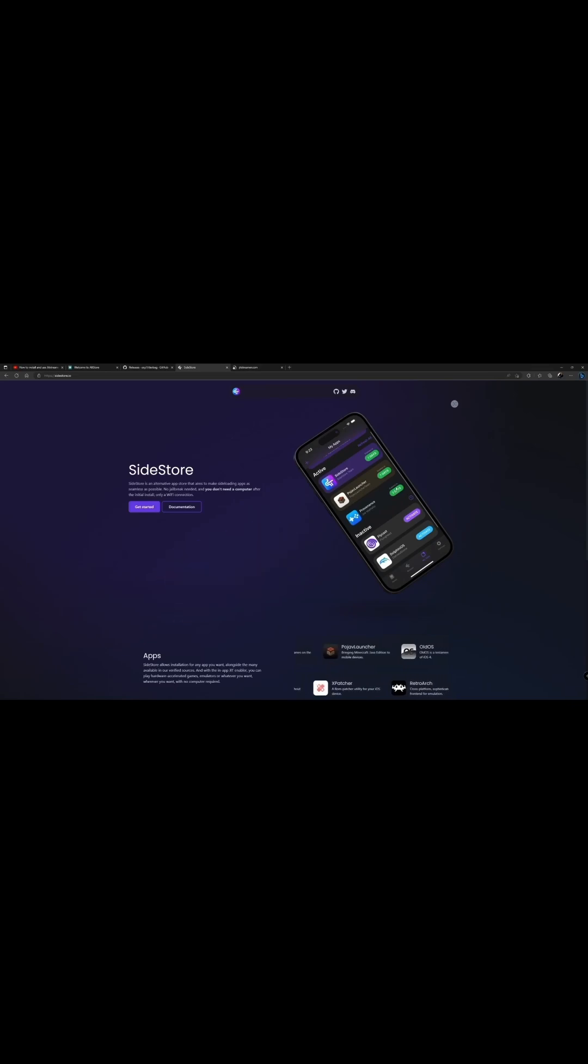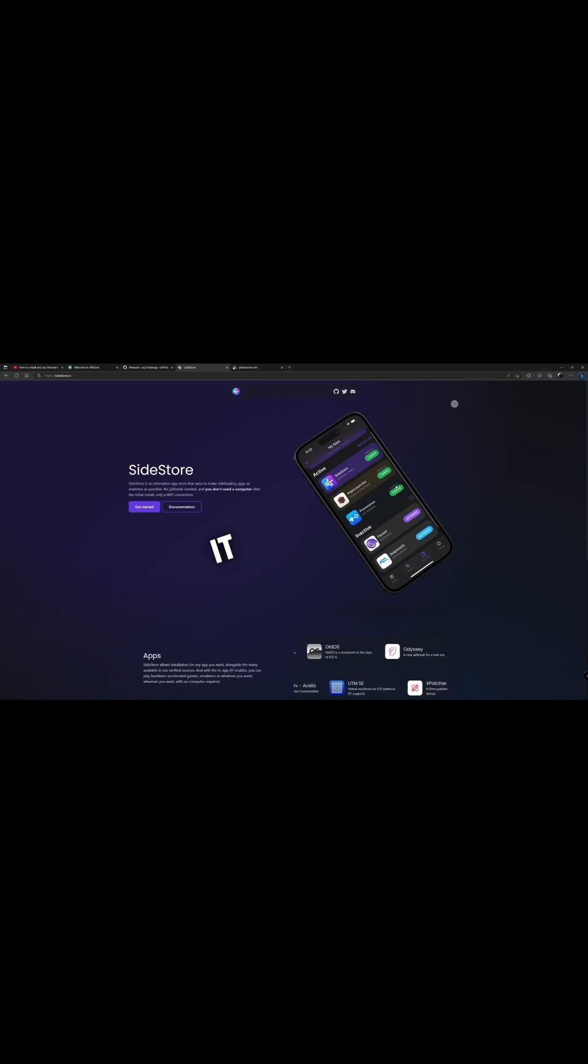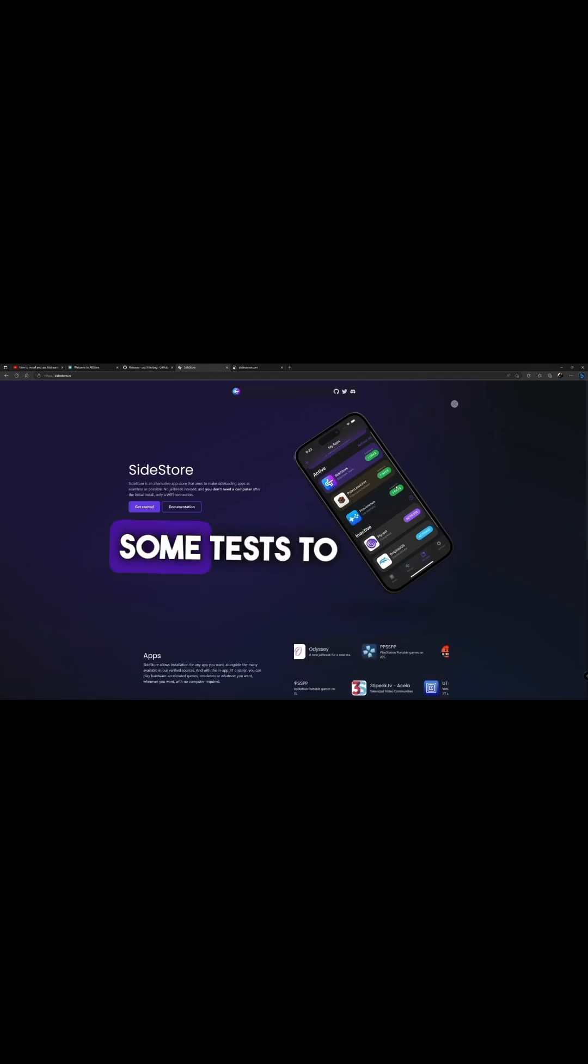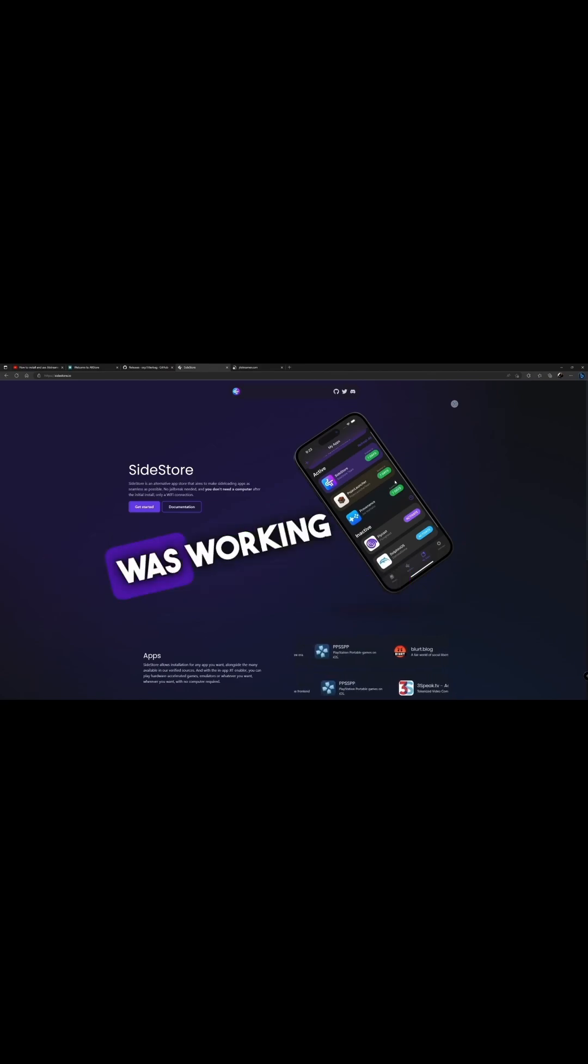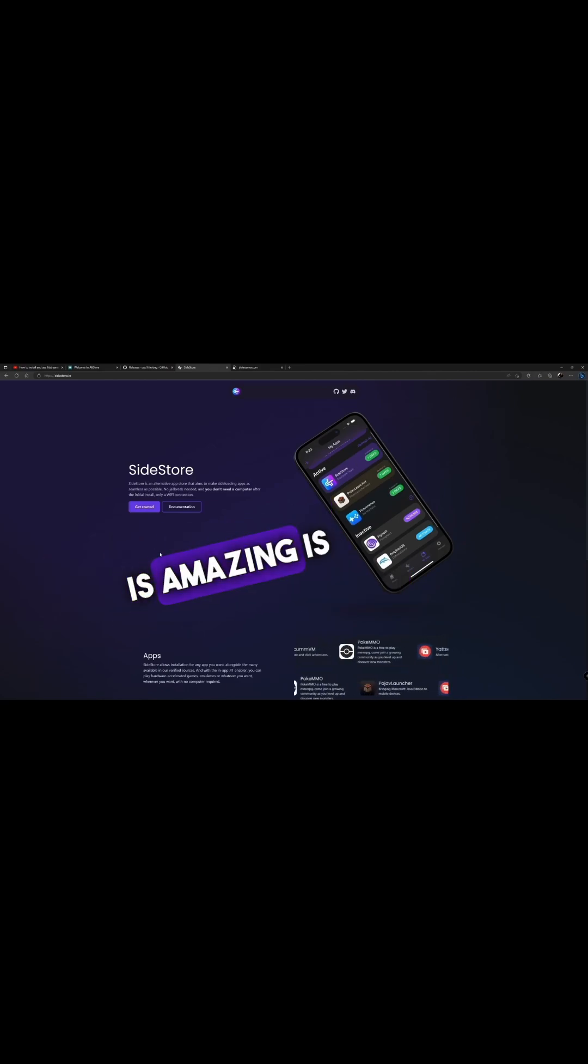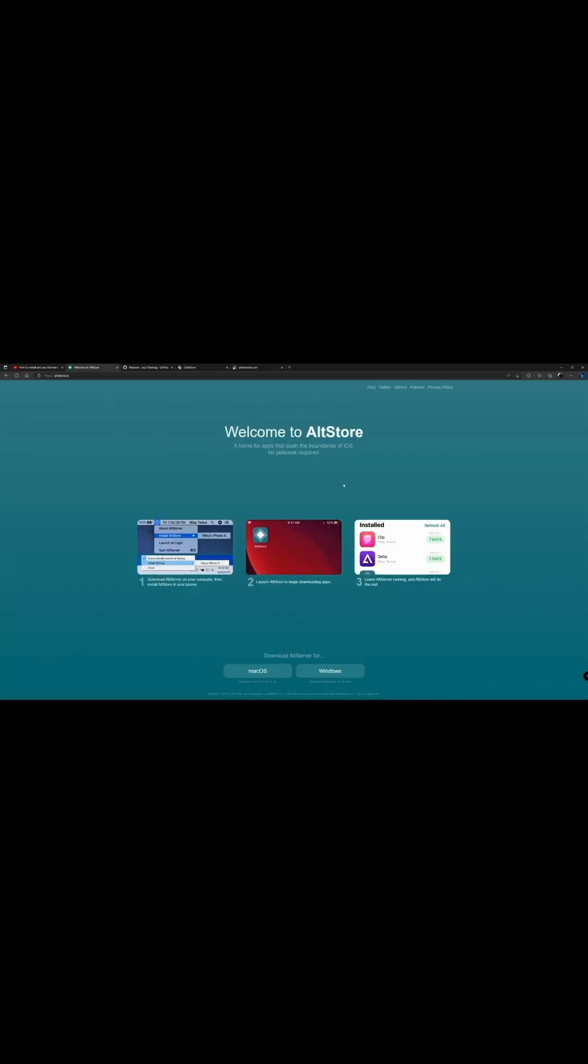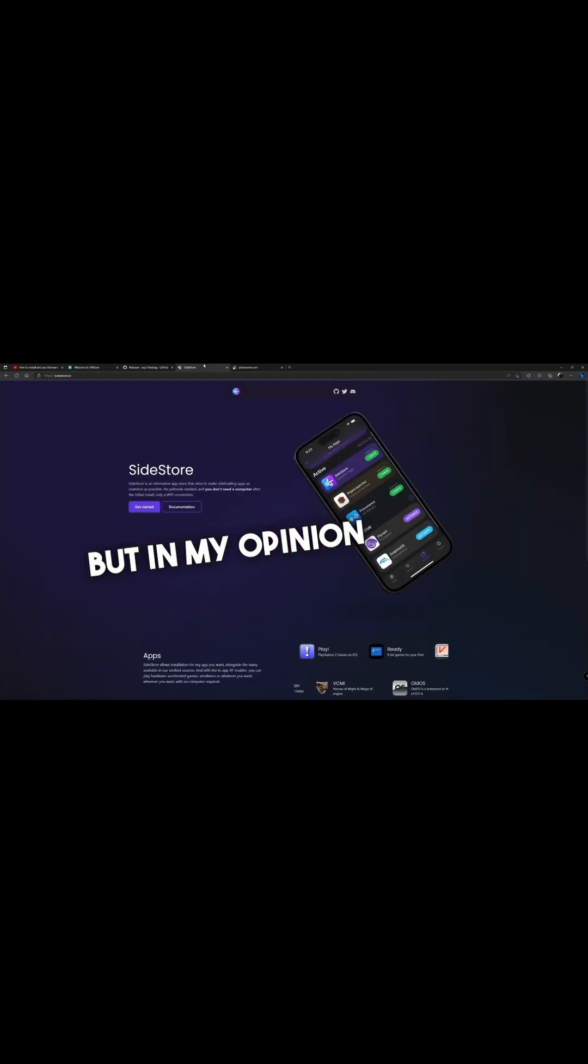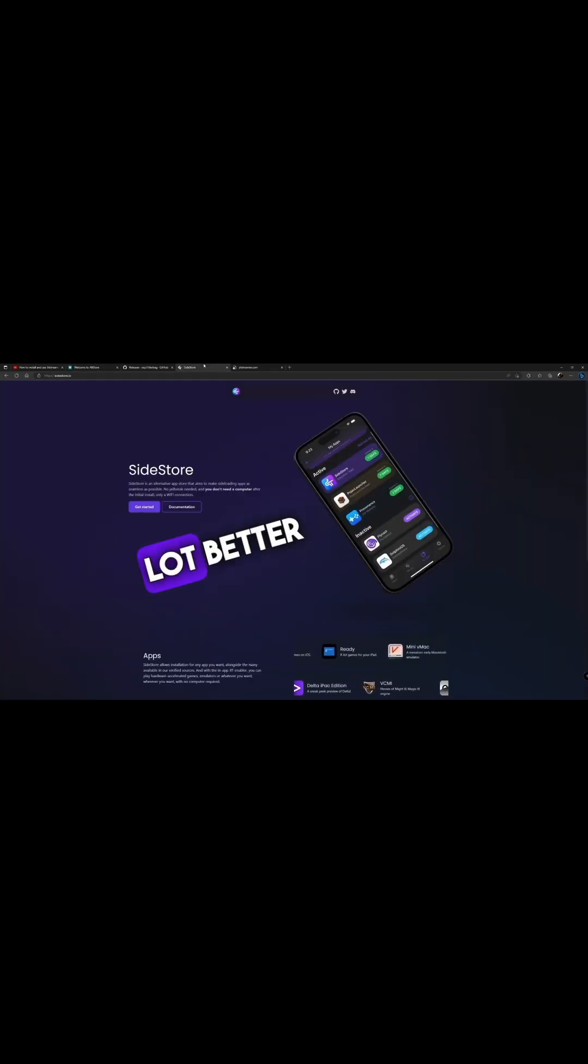This app I started using yesterday fully, and I did some tests to make sure everything was working perfectly fine. And this app is amazing. It's the same as AltStore, but in my opinion it's a lot better.